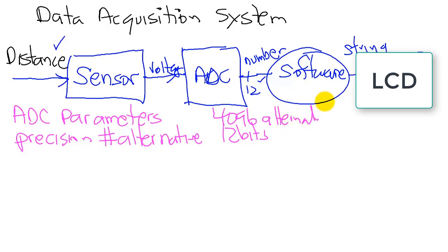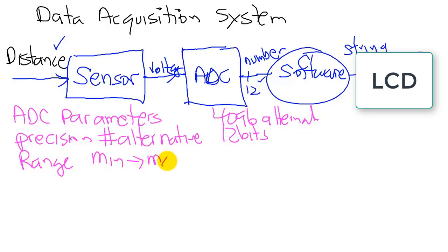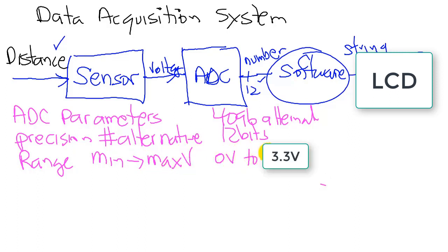The second will be the range. In other words, what is the minimum to maximum voltage that we can measure? In our case, it will measure 0 to 3 volts.